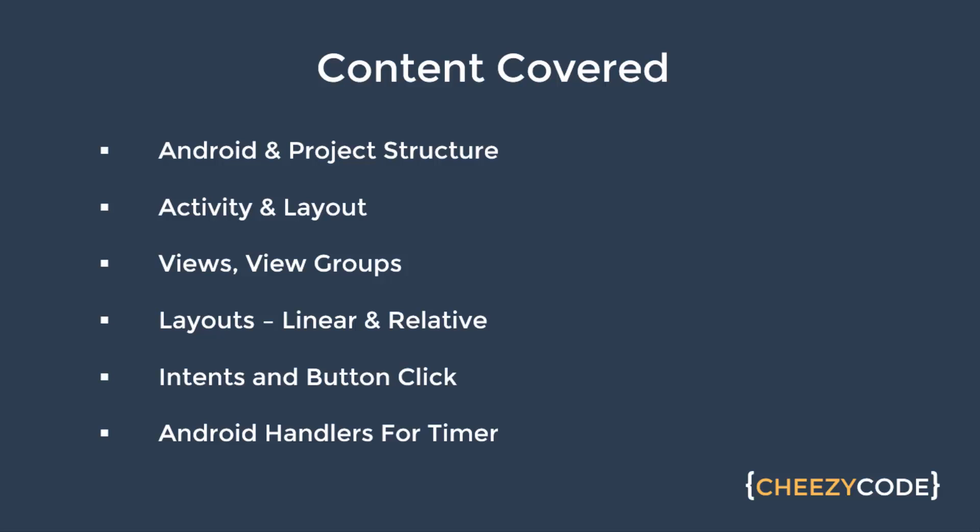What are views, what are view groups, how we can arrange them. Then there's layouts, linear and relative layouts. We learned about placing different components inside linear and relative layouts. How we can design screen beautifully.